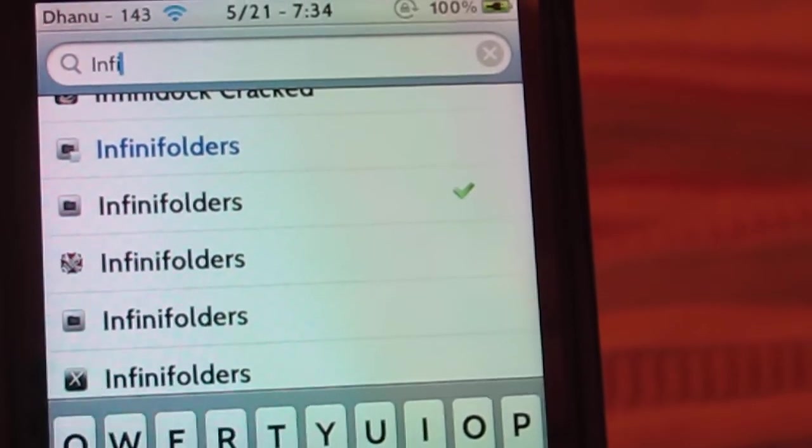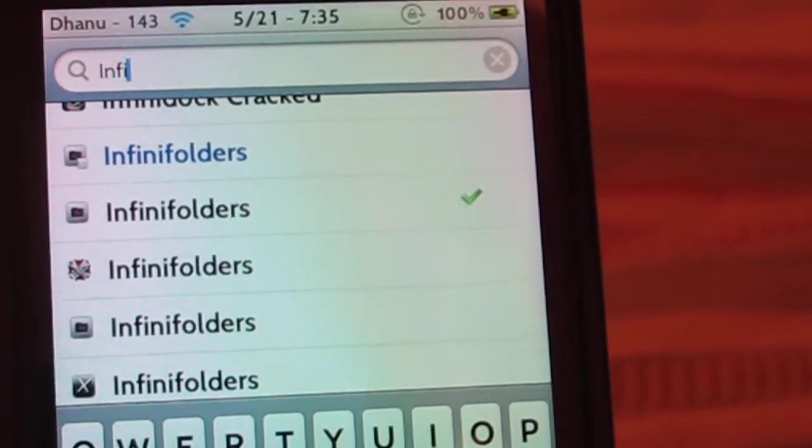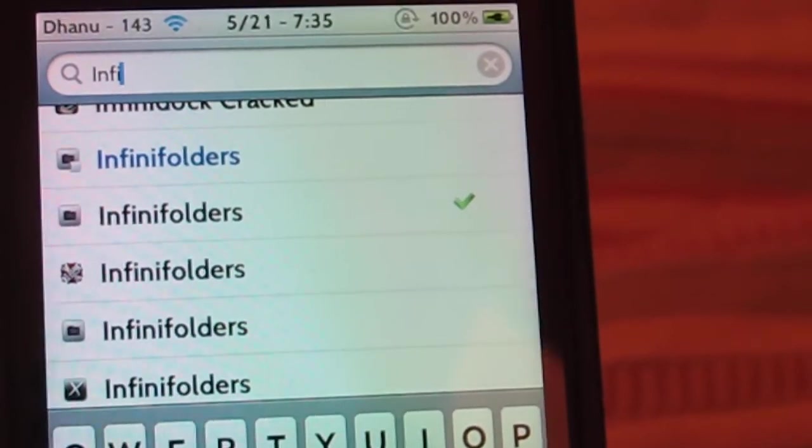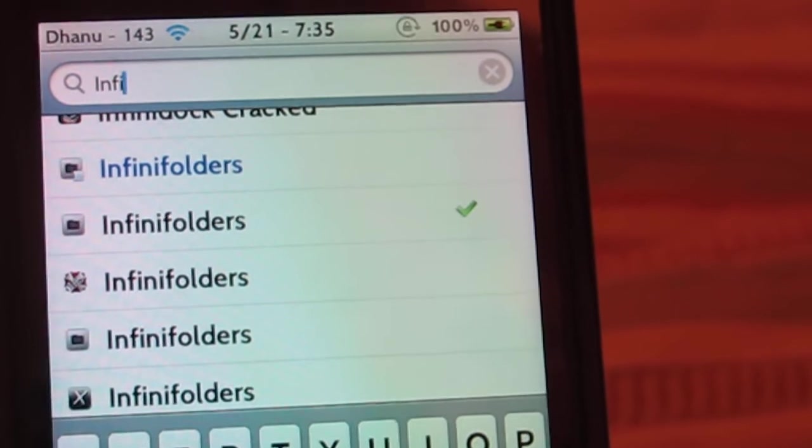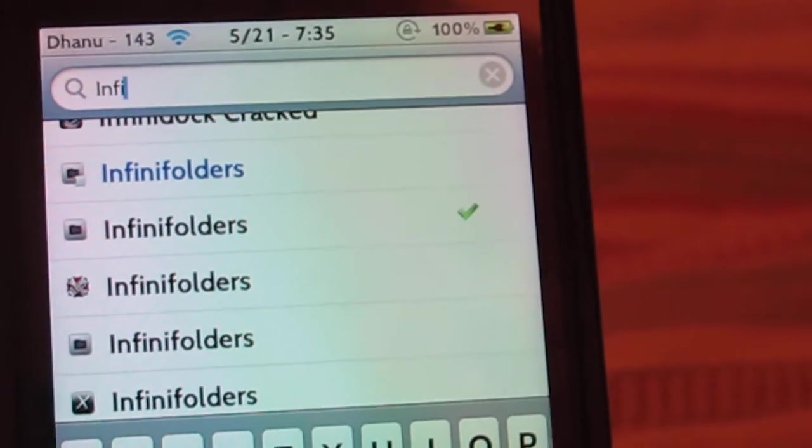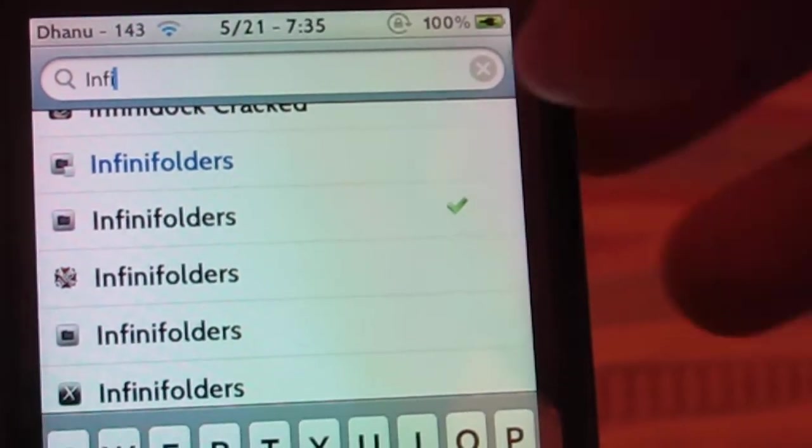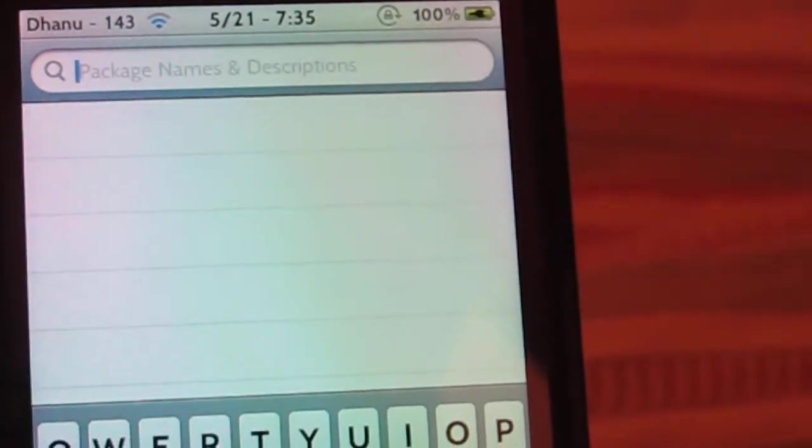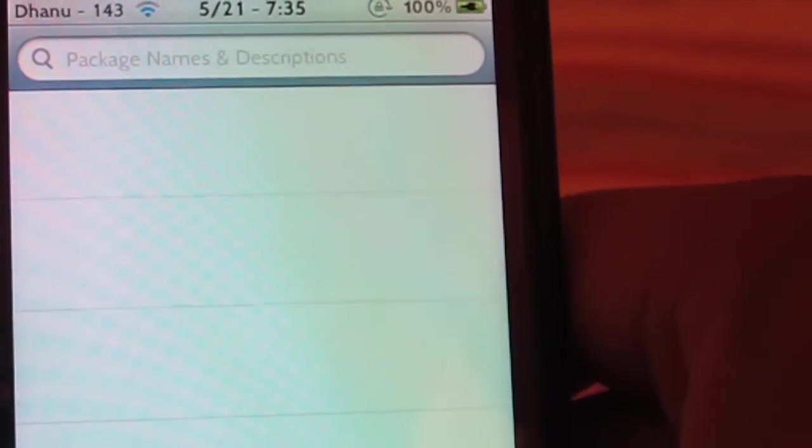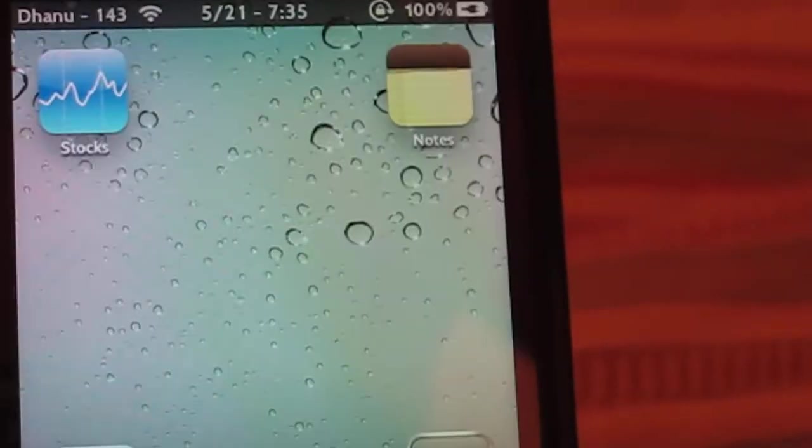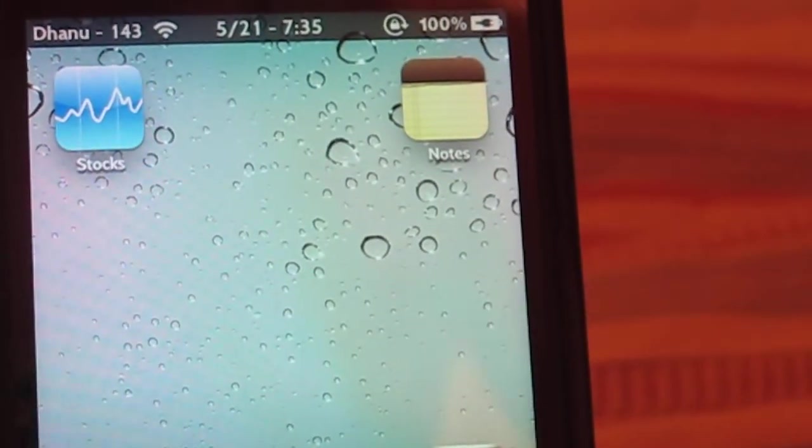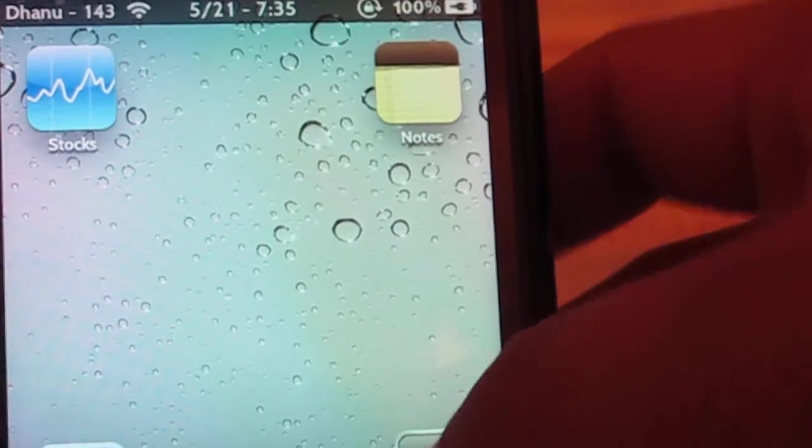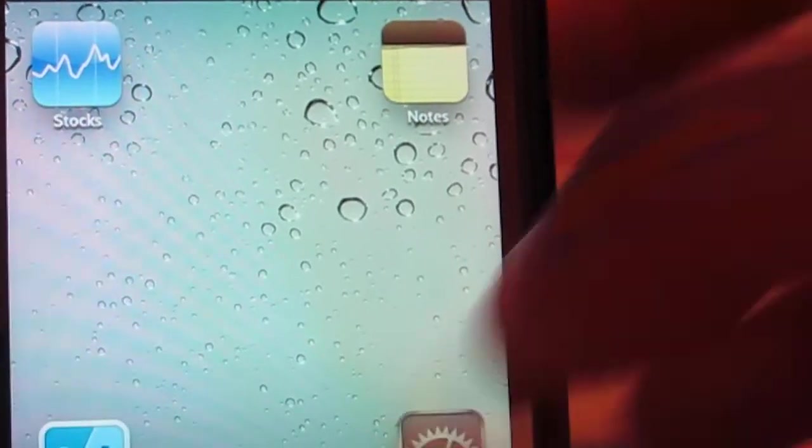You can search for it in BigBoss. You'll find Infinity Folders right there. You can have it cracked if you want, but I'm just using this to demonstrate the video. After you're done installing, you need to reboot or respring your device and let's go to Settings.